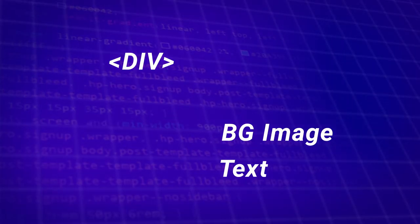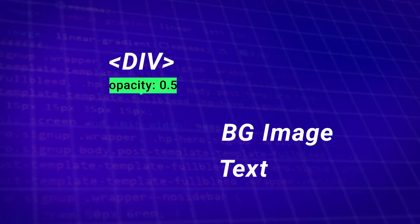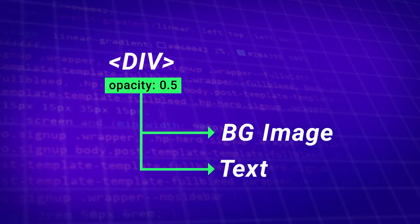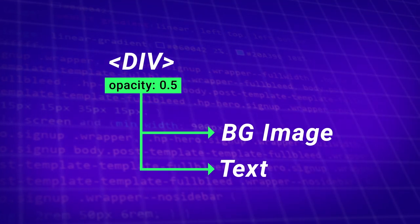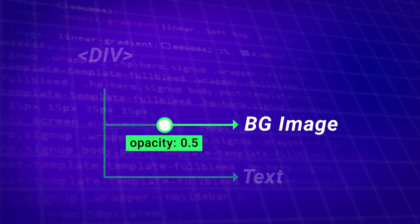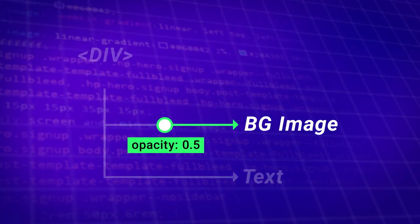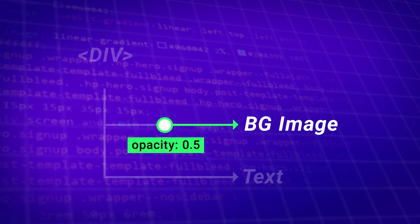So when you adjust the div's opacity, you're setting a change that gets inherited to everything that's contained in that div. So in this case, that's the background image property and any text that the div contains. In the instance of our text and background image, we need to find a way to separate the background image from the parent. That way, you'll be able to affect just the background image without touching the text.